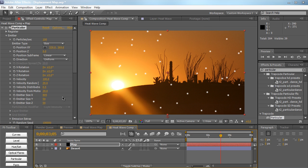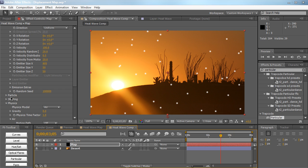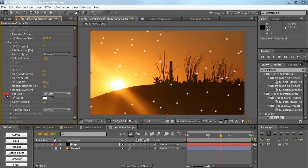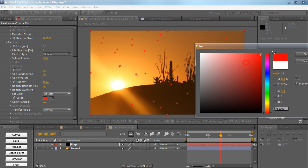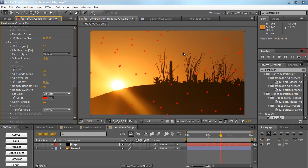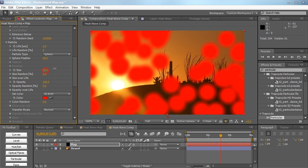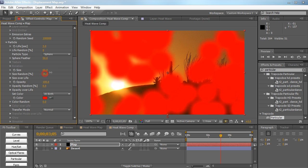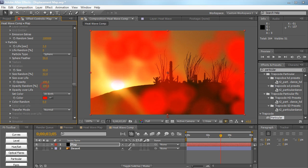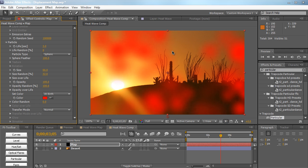Then we're going to go back to the particles tab and we're going to change the color to a nice red, and you'll see why in a second. We're also going to crank up the size, size randomness, and opacity randomness as well as the basic sphere feather, so we have this nice kind of soft sphere.